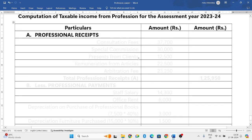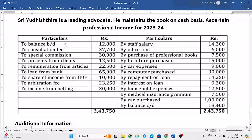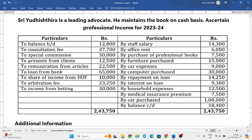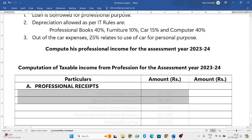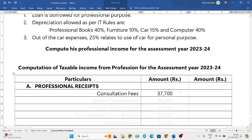We need to have three columns. First, let us add all the professional receipts by looking at the left side of the receipts and payments account. Balance brought down — ignore that. Next, consultation fees: as a lawyer, he will take certain consultation fees, so we will take that into consideration — 37,700.